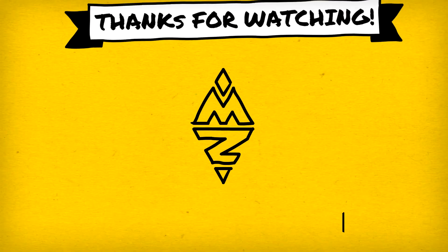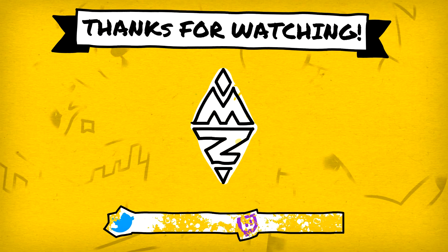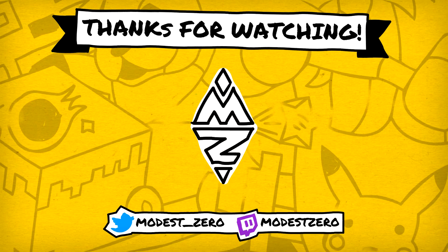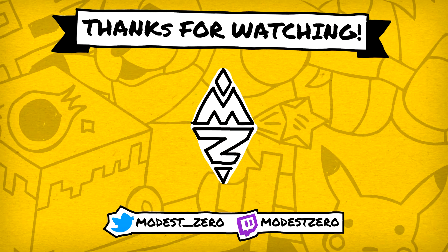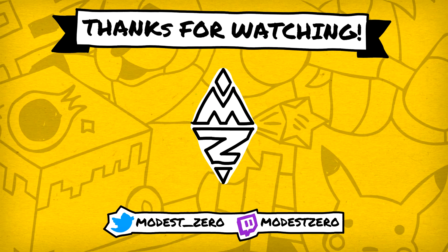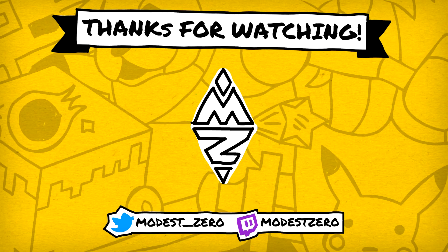For now, however, this brings us to the end of today's episode of Let's Dev. So remember to leave a like if you enjoyed the episode, subscribe and turn on notifications if you haven't already, and leave your thoughts on our progress in the comments. Thank you so much for watching, and I'll see you guys next time.